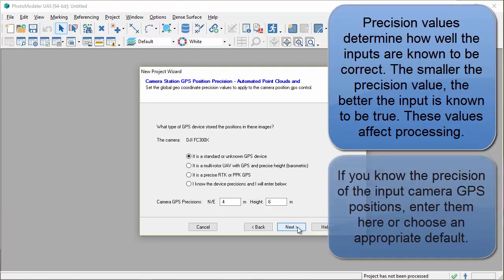Precision values determine how well the inputs are known to be correct. The smaller the precision value, the better the input is known to be true. These values affect processing.